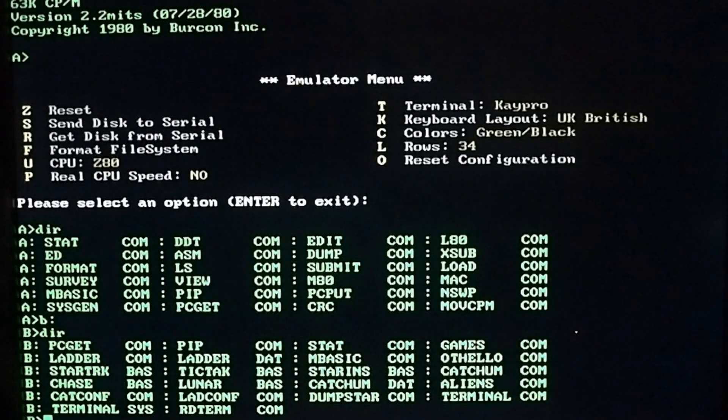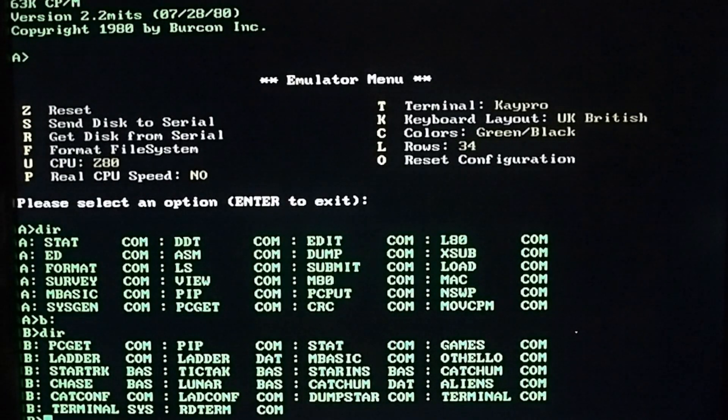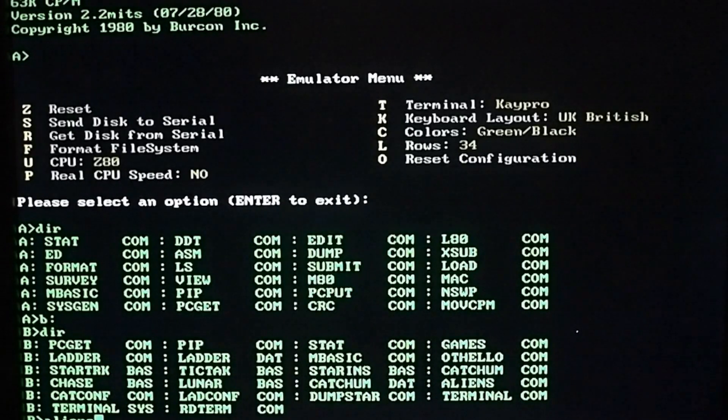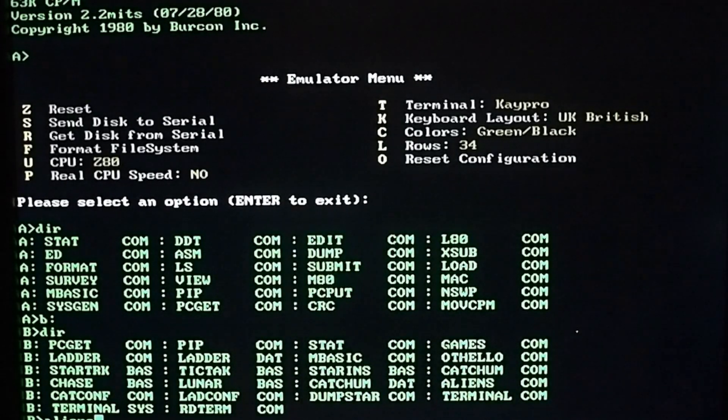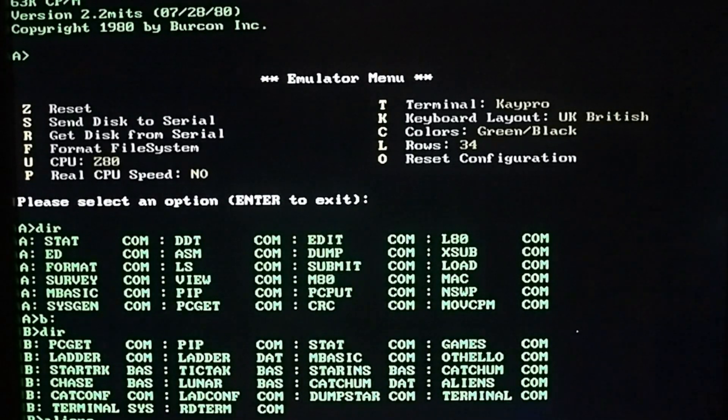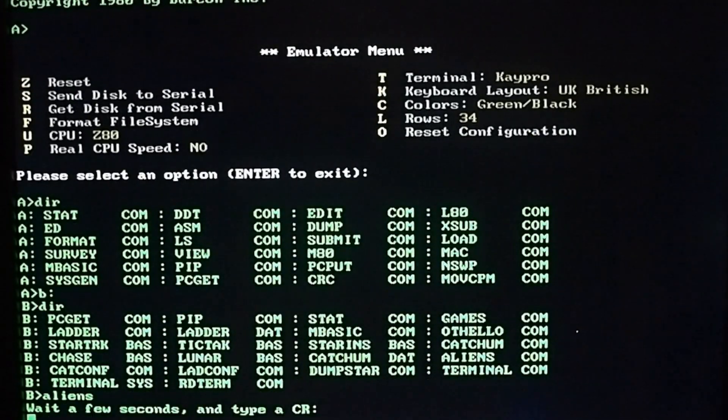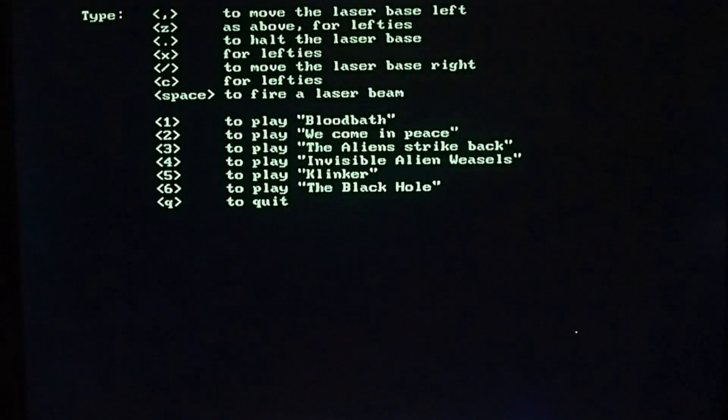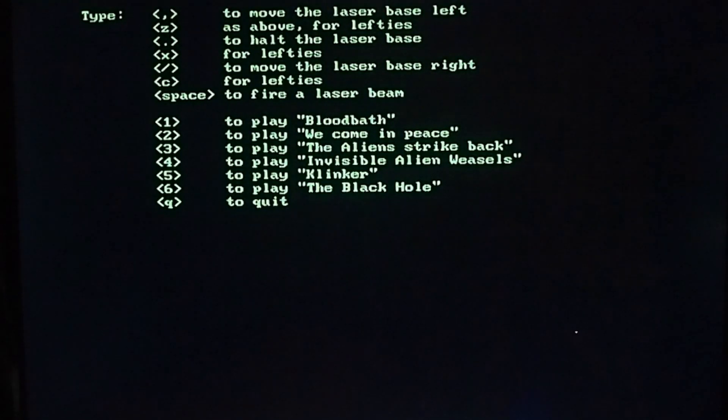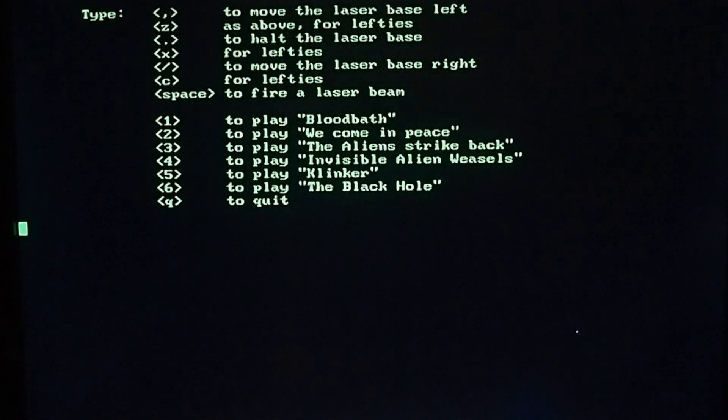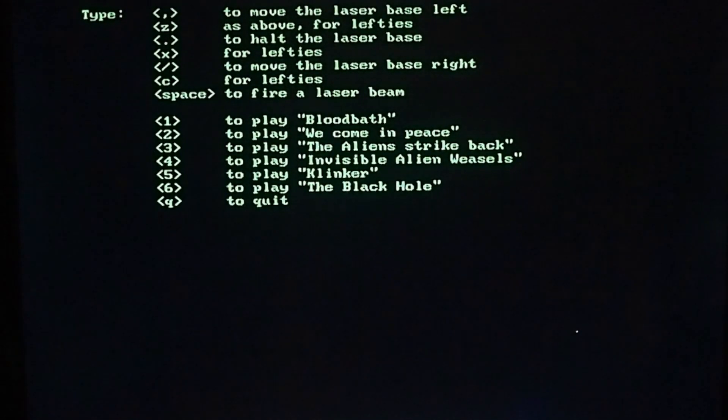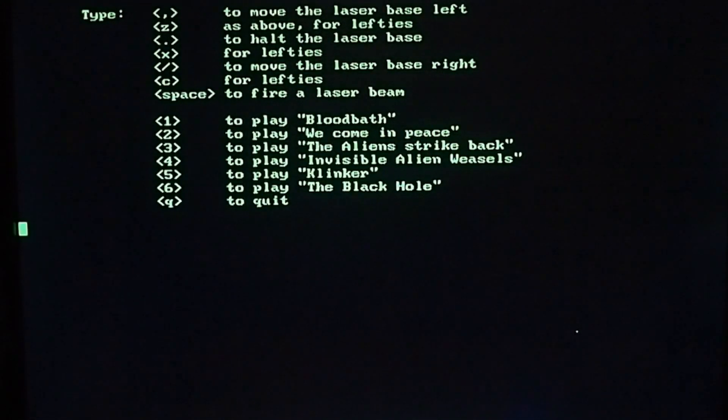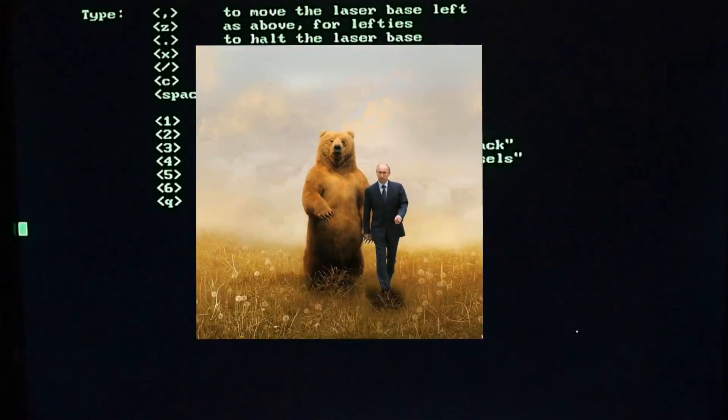Let's have a look at Aliens, which unfortunately has nothing to do with the movie, but it is a game that will be familiar to most of us watching this channel. I did have a few problems figuring out the keys. Let's try anyway. Let's go for 'We Come in Peace.'